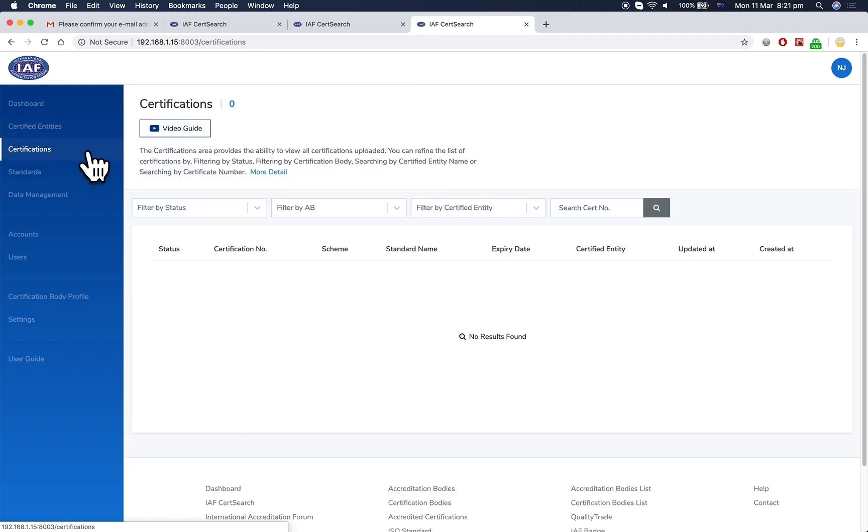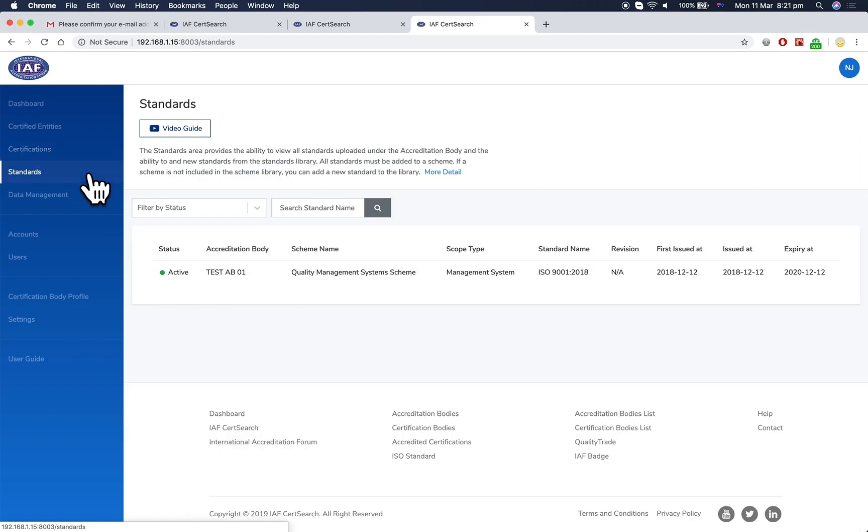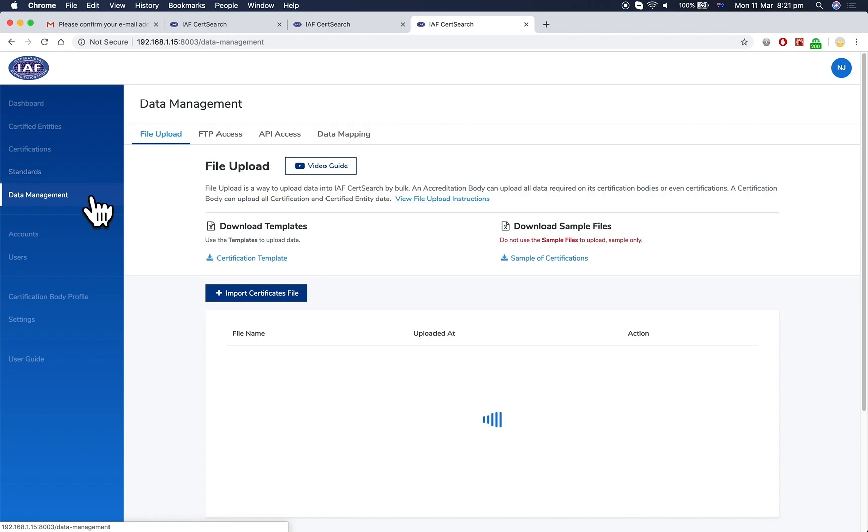In certifications, you can view and add certifications. In standards, you can view the standards which have been uploaded by your accreditation body. In data management, you can upload bulk data and set up your automatic data feeds.